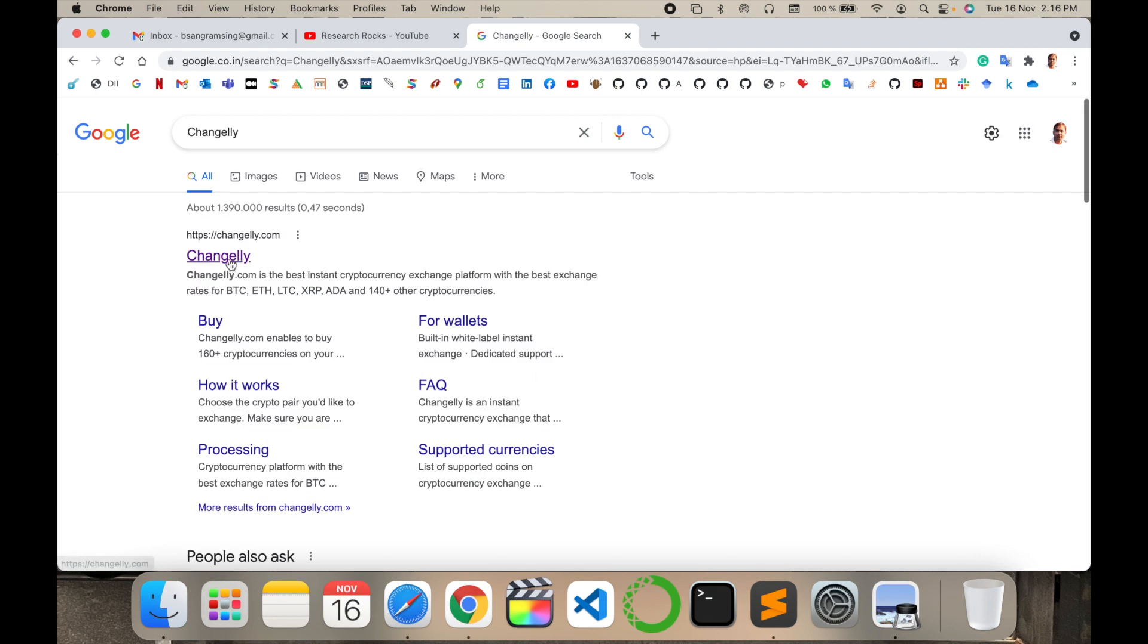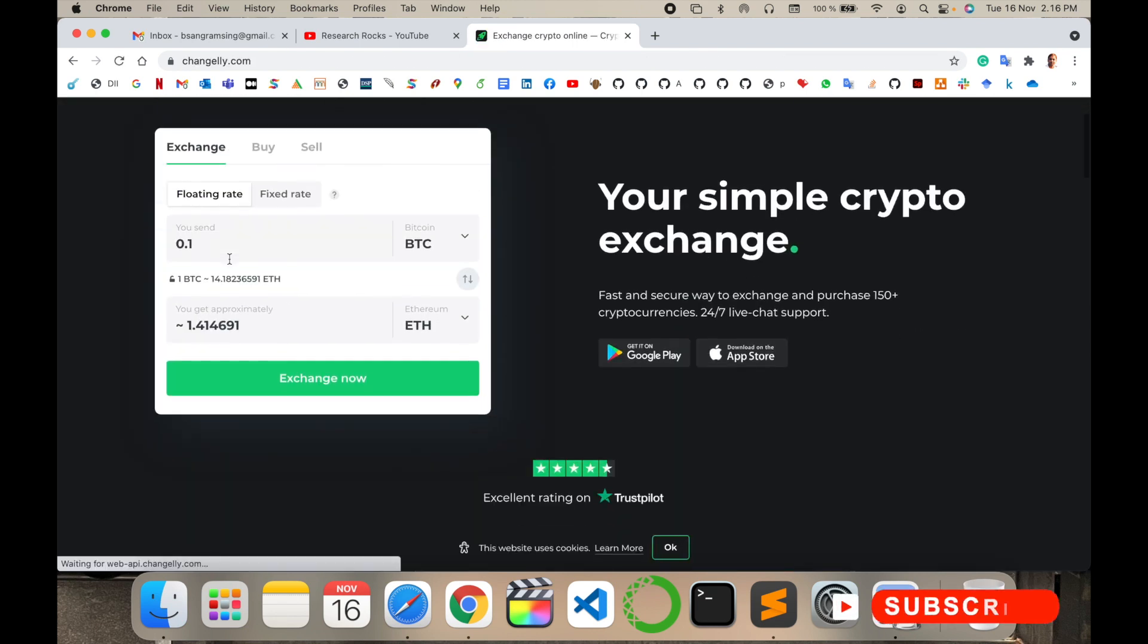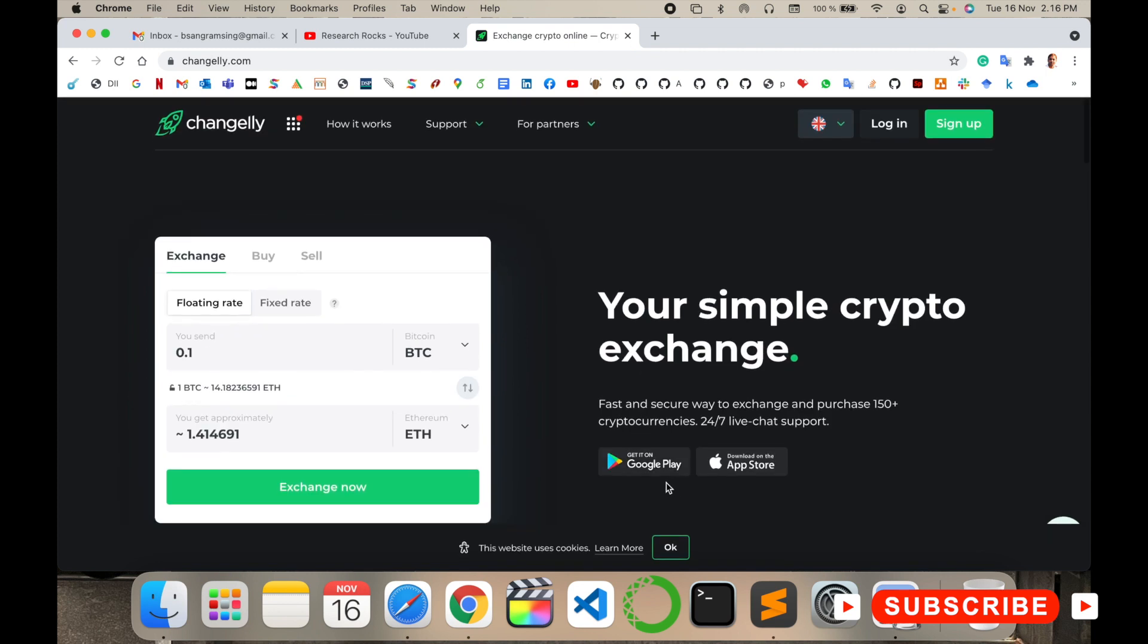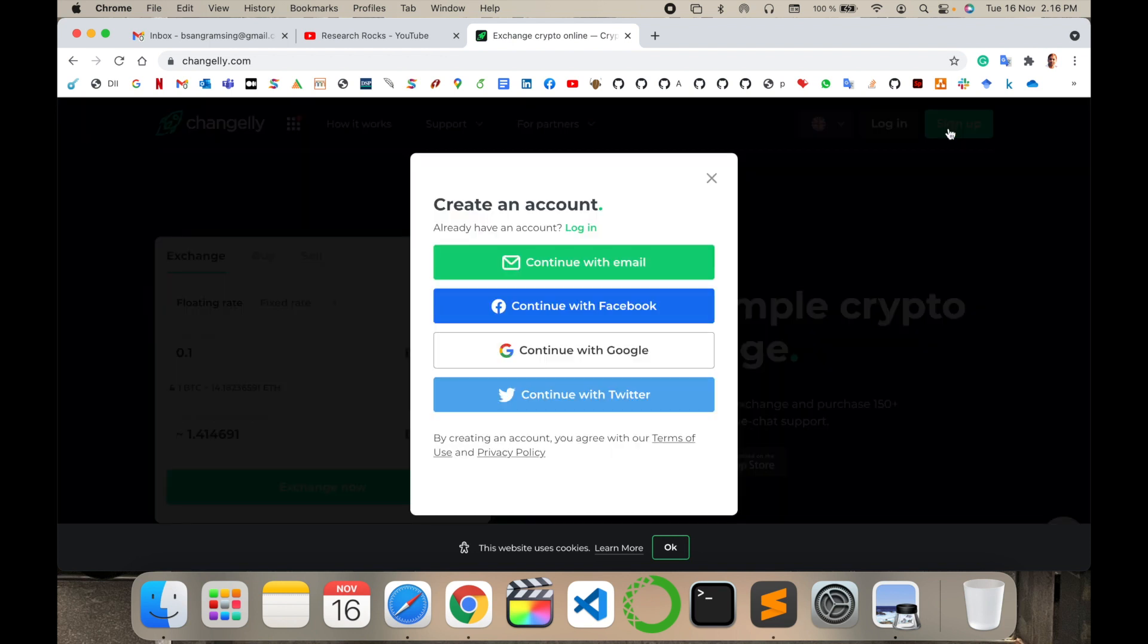First link is displayed here. I am putting the link in the video description. The application is available on Google Play Store and iOS store also. Your simple crypto exchange platform. Before starting anything we can sign up first of all.